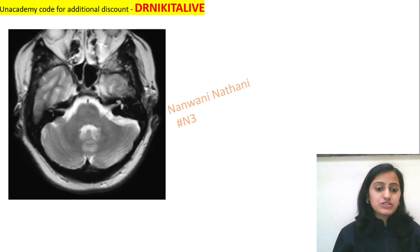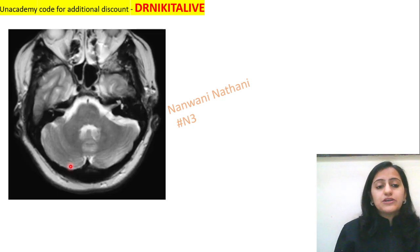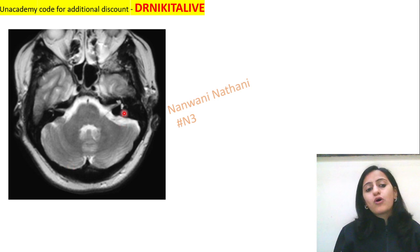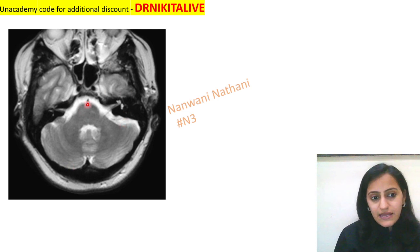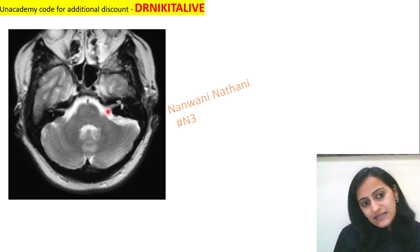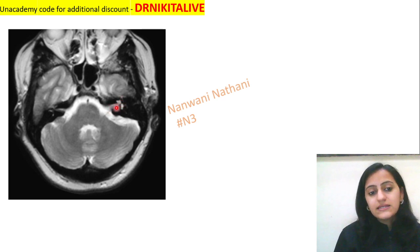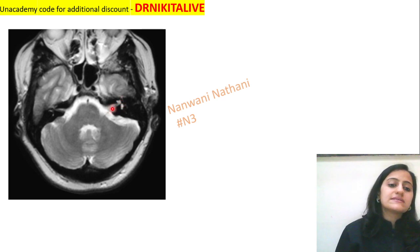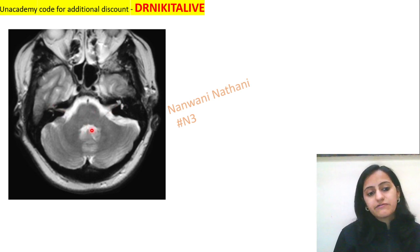Now looking at the images: this is how you identify the pons on MRI brain. At the level of the pons you can see the seventh and eighth nerves going to the inner ear. This represents the lower level of the pons.